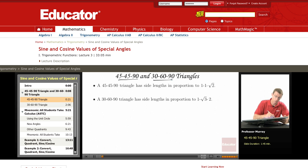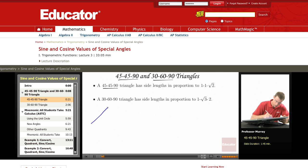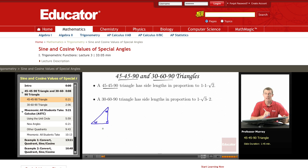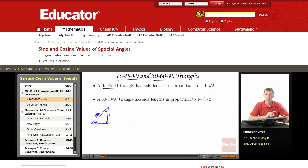Let me talk about the 45-45-90 triangle first. Here's a 45-90 triangle, and I'm going to say that each side has length one. So if each of the short sides has length one, by the Pythagorean Theorem, we can figure out that the long side, the hypotenuse, would have length square root of two.